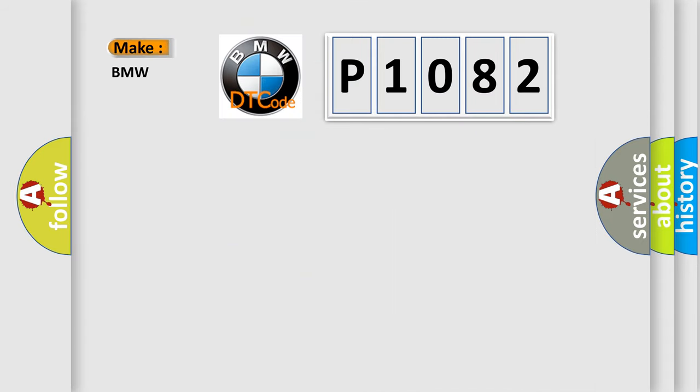So, what does the diagnostic trouble code P1082 interpret specifically for BMW car manufacturers?